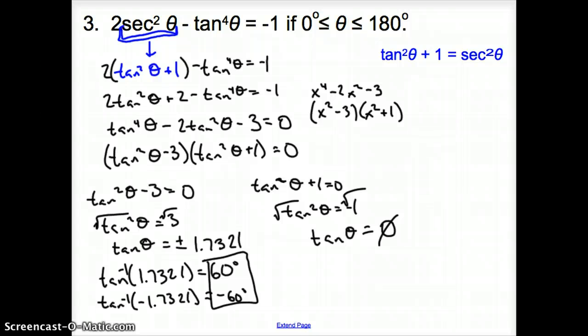Ladies and gentlemen, please follow your steps: factor if you can, or try to change everything into the same trig function. That does it for section 13.5, Solving Trigonometric Equations. Good day.